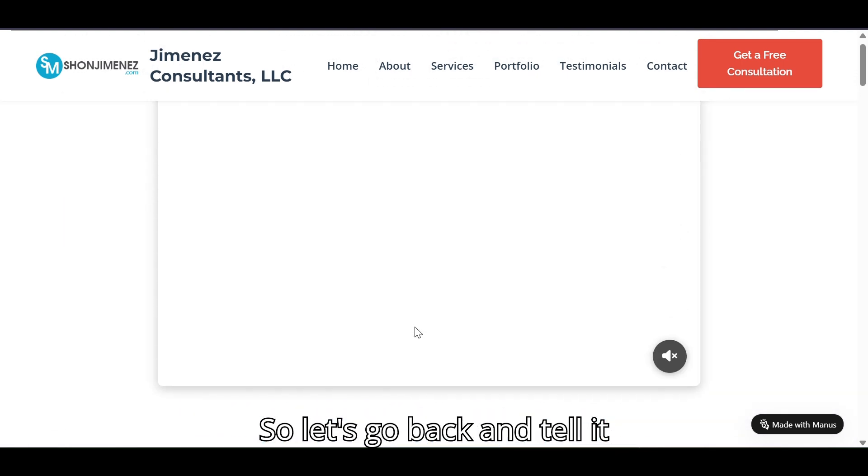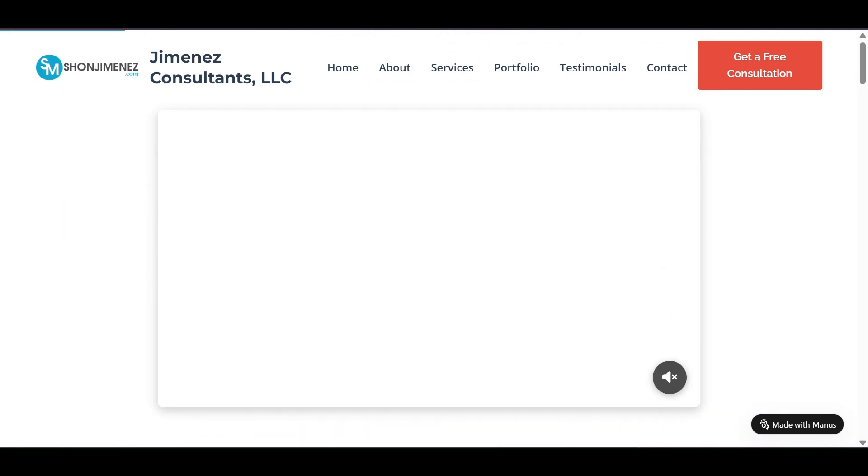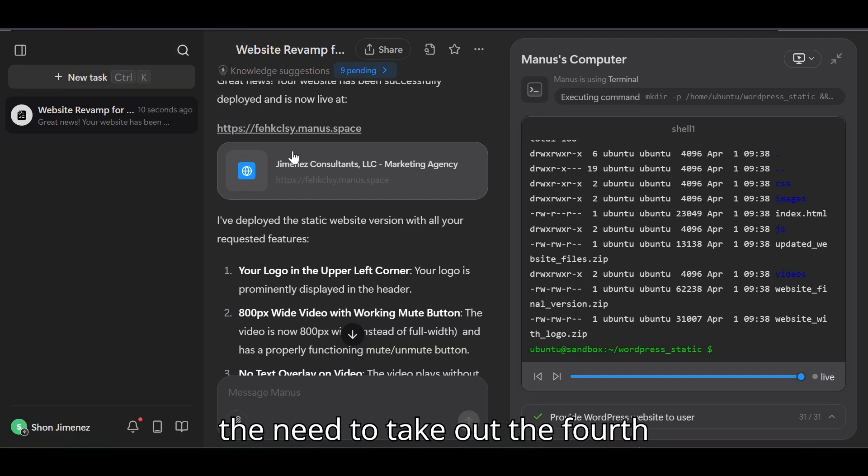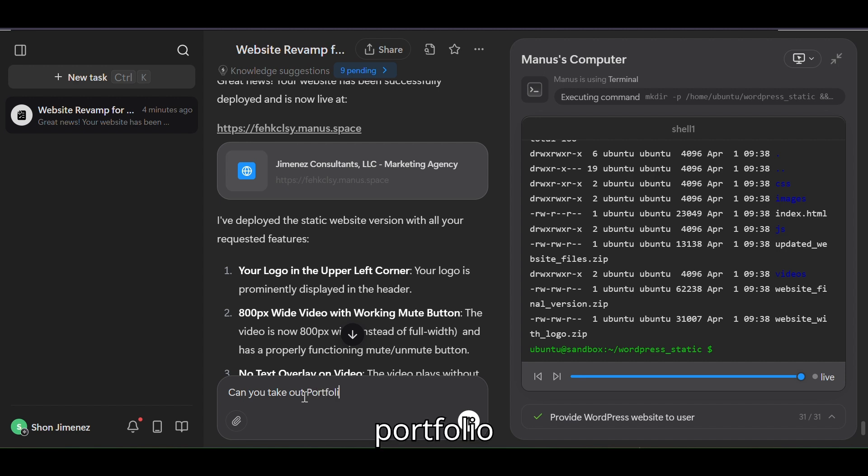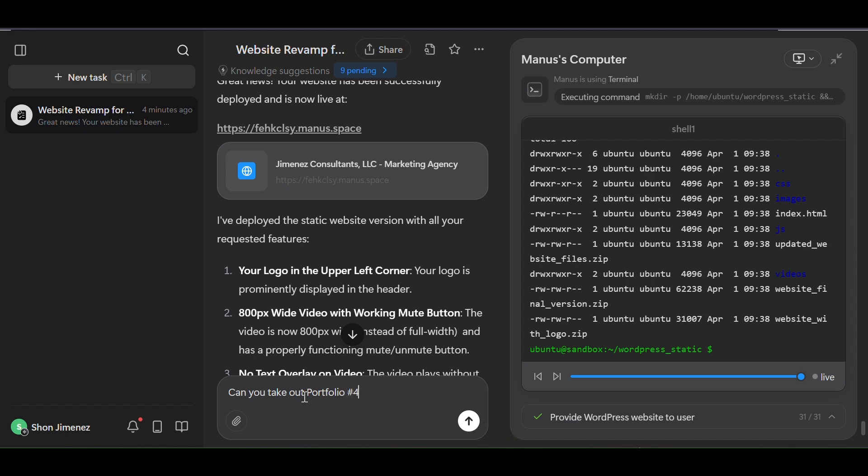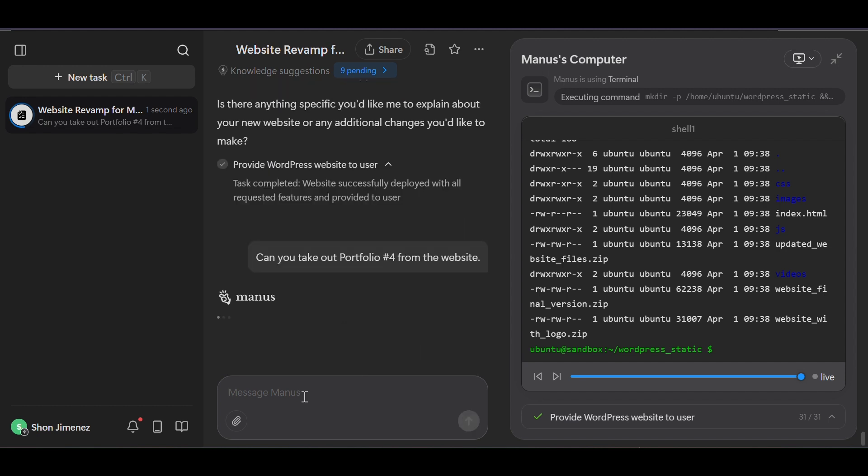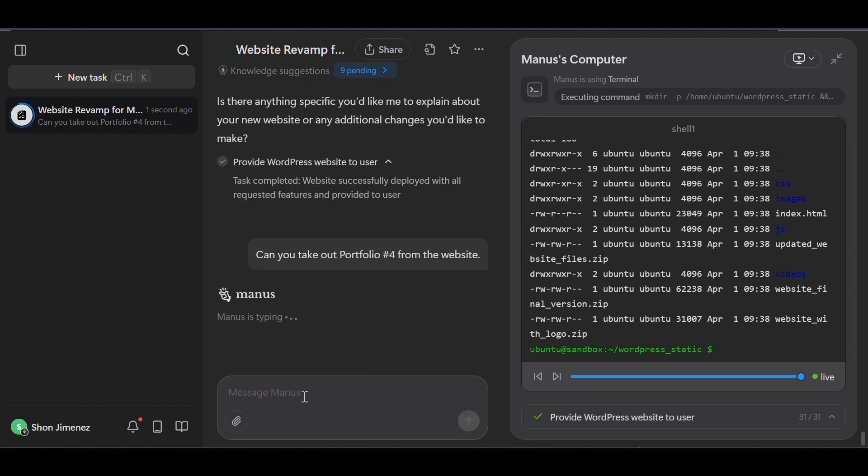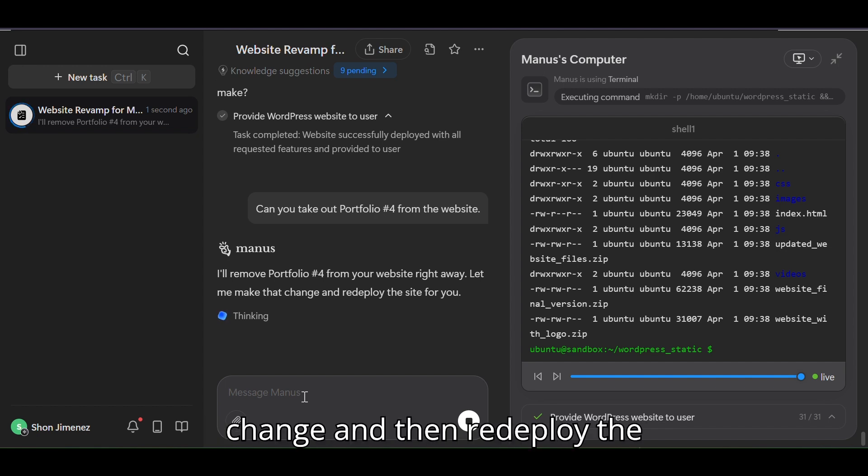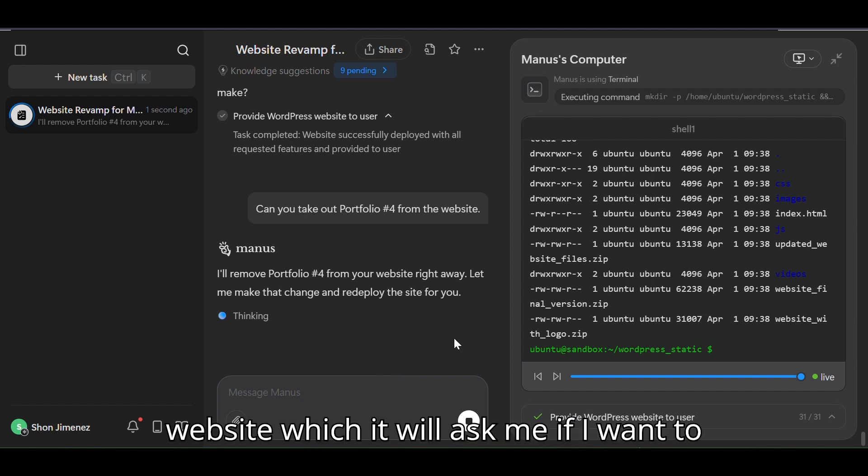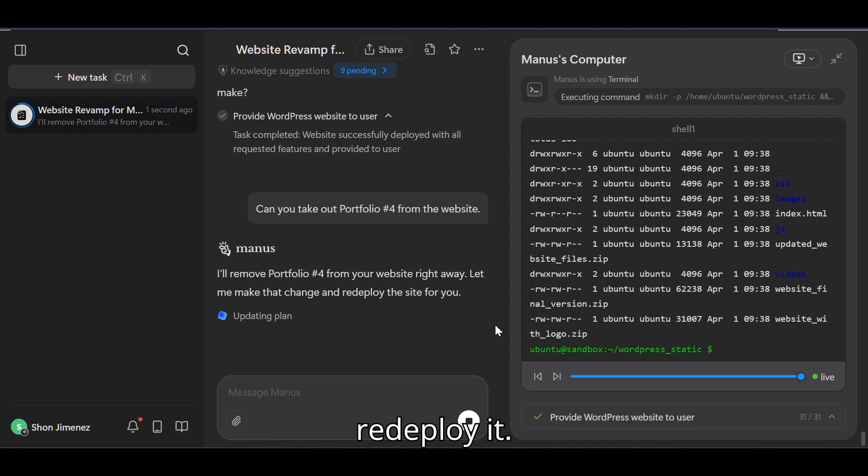So let's go back and tell it: take out portfolio number four from the website. So it's going to go in and make the change and then redeploy the website, which it will ask me if I want to redeploy it.